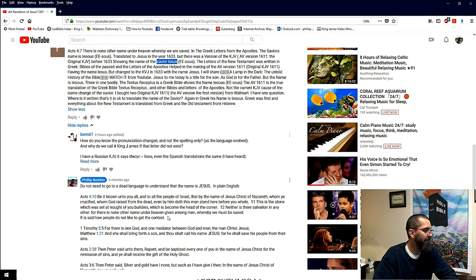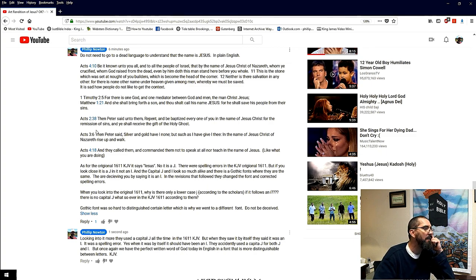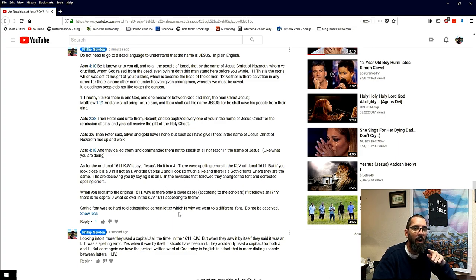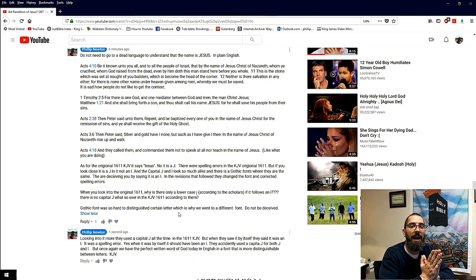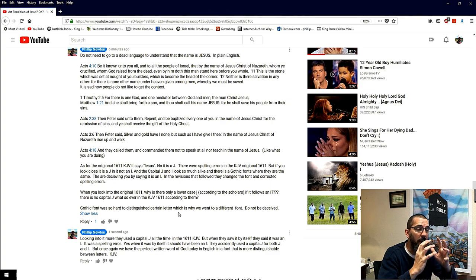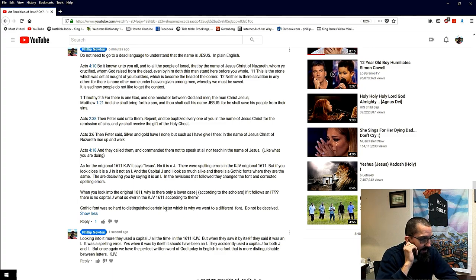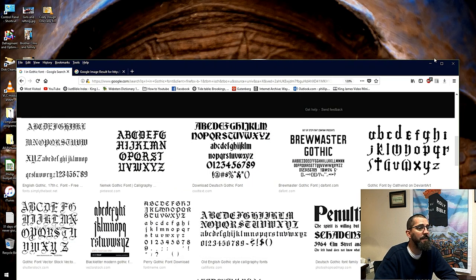There is one God, one mediator between God and men — the man Christ Jesus. All you need is the King James Bible in the font we're given today. They took it out of the Gothic font because back then there were letters that looked similar and it was very hard to distinguish between them. I believe Satan is using that to discredit the Bible, to mess up the Bible, to take away from the name Jesus.